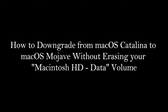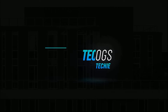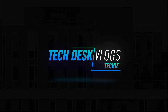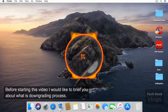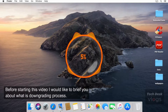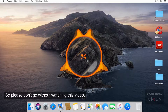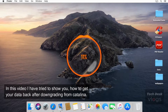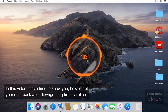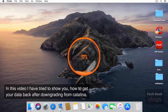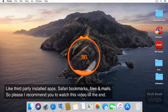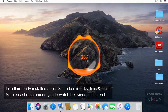How to downgrade from macOS Catalina to macOS Mojave without erasing your Macintosh HD data volume. In this video I have tried to show you how to get your data back after downgrading from Catalina, like third-party installed apps, Safari bookmarks, files and mails.